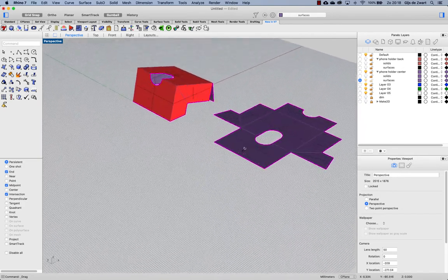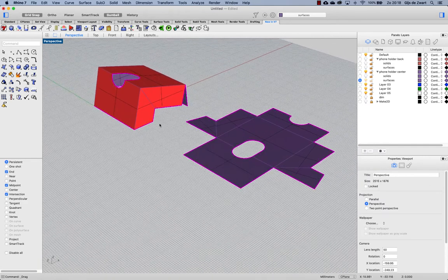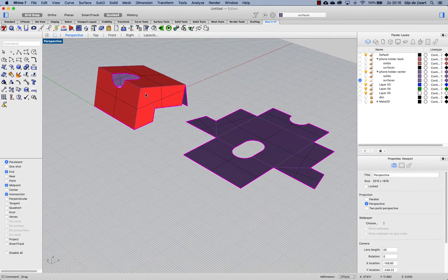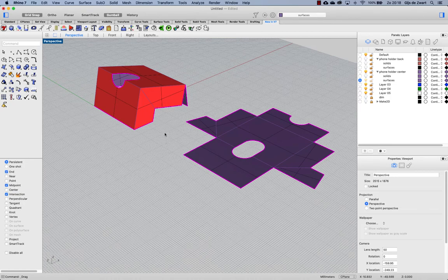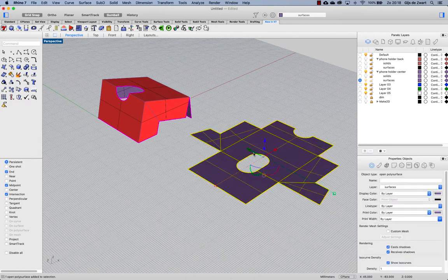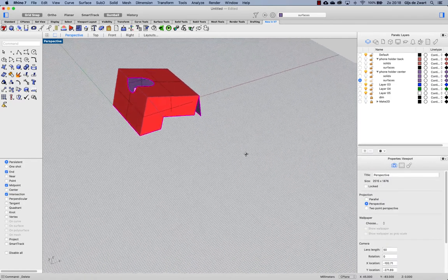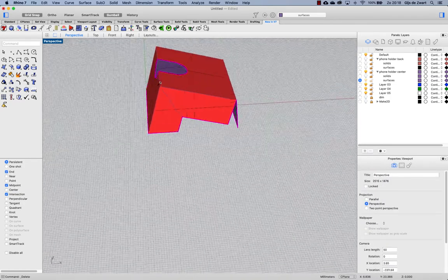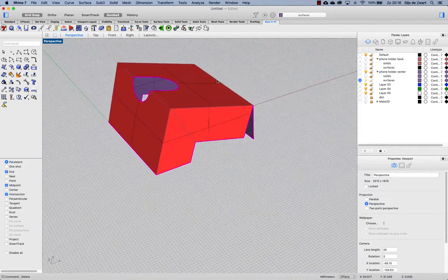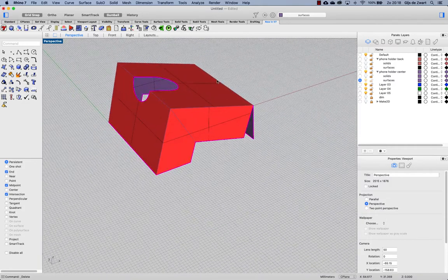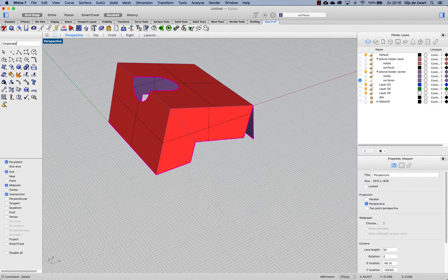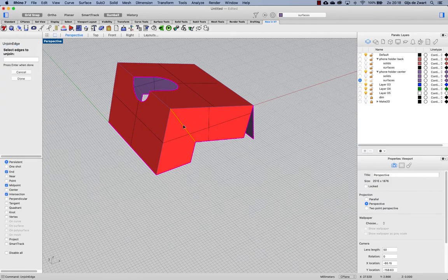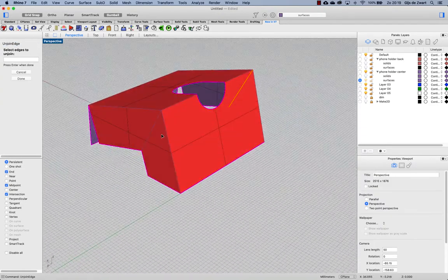The reason that this happens is because this edge now is a closed edge and Rhino has to make guesses which to fold open, so we can help Rhino a little bit. Let's delete that part and use unjoin edge on these particular edges.